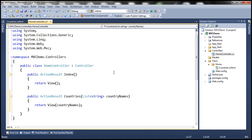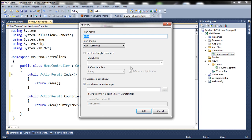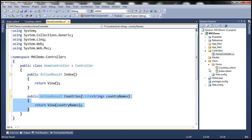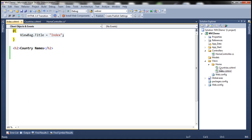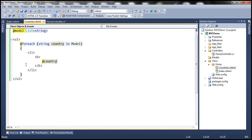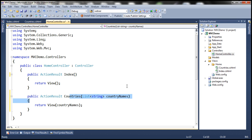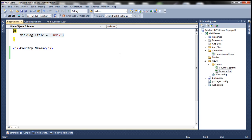Now let's go back to the HomeController and add an Index view as well. This Index view is going to list the country names. We already have the Countries action method and its corresponding CountriesView. So instead of rewriting that logic in the Index view, we want to invoke the Countries action method from the Index view. Is it possible? Absolutely — we can use the Action HTML helper for that.